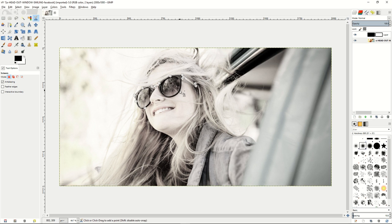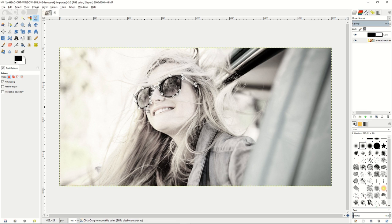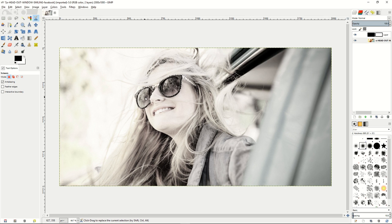And the scissors tool is one of the best tools for this as it tries to find the edges of the glasses on our background layer here. And of course, you can drag each point to make sure it tries to find all of the different parts of the glasses. And then we'll go ahead and click inside to select it.